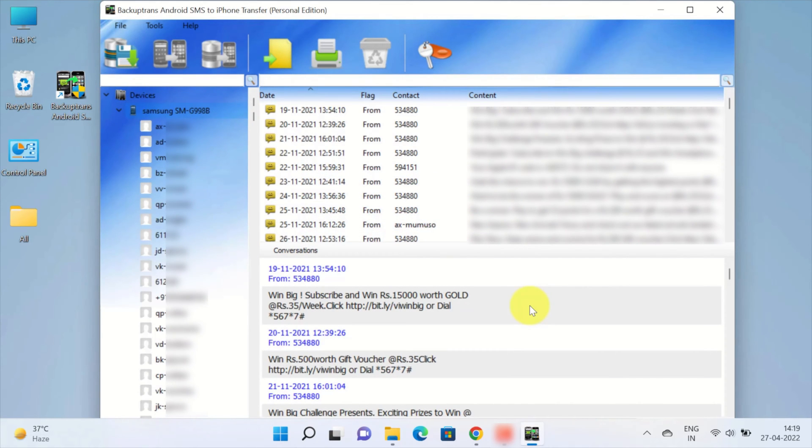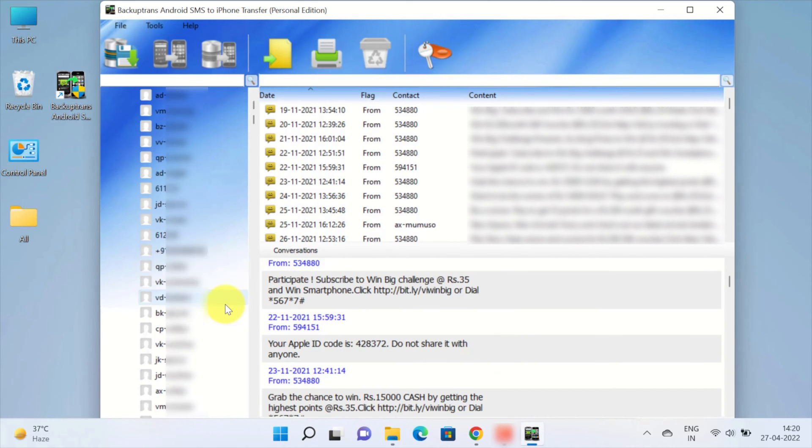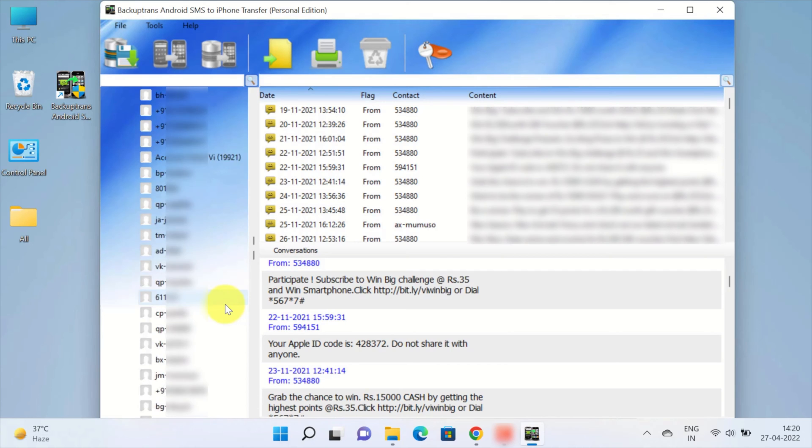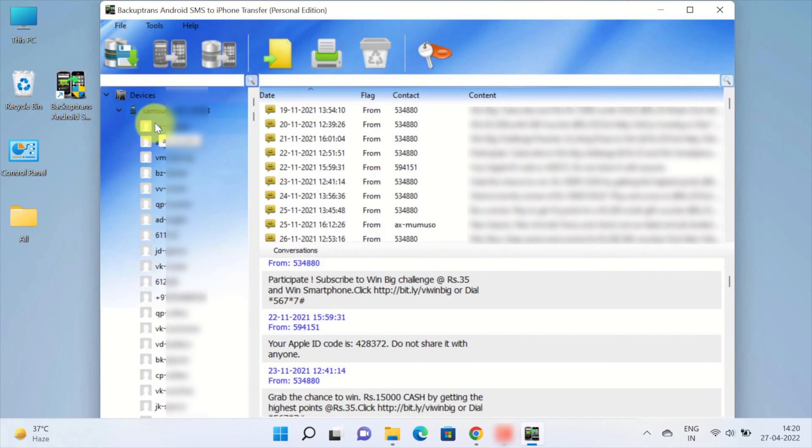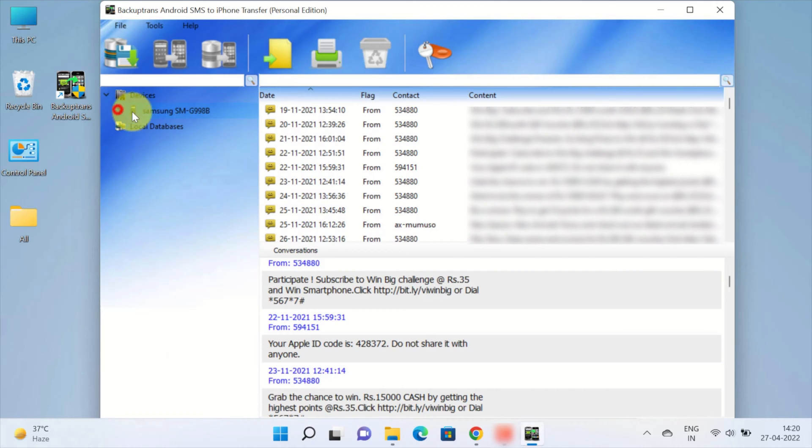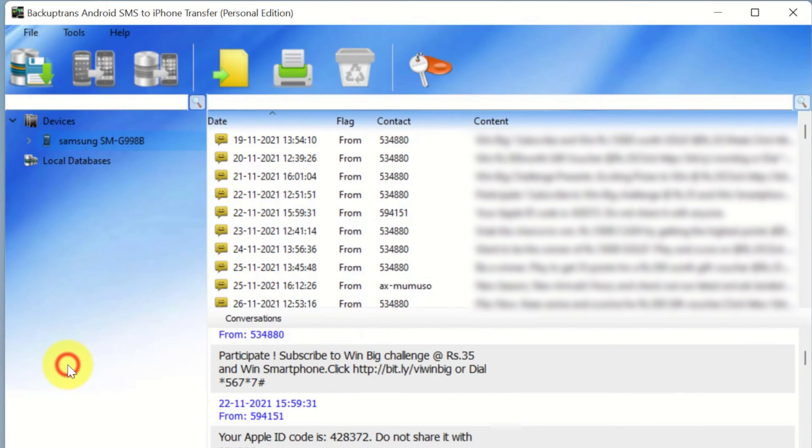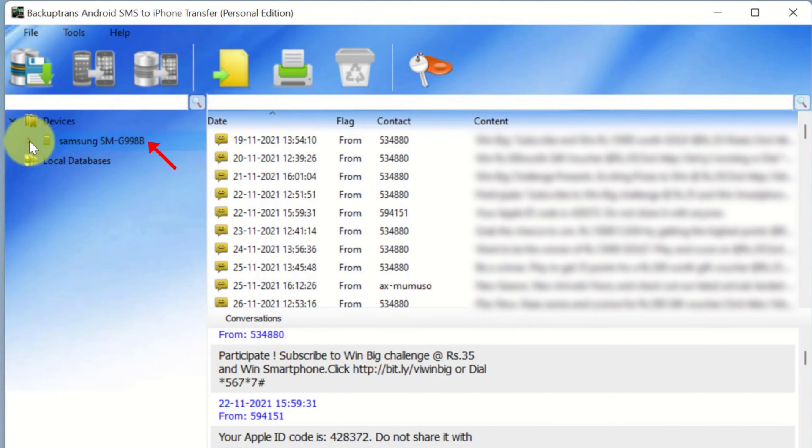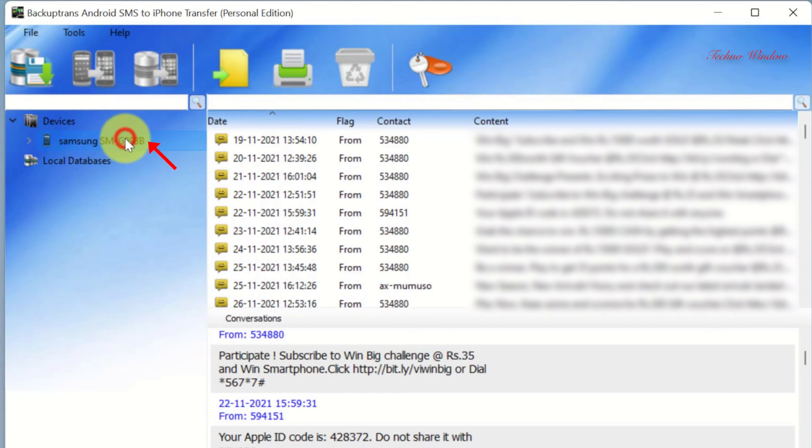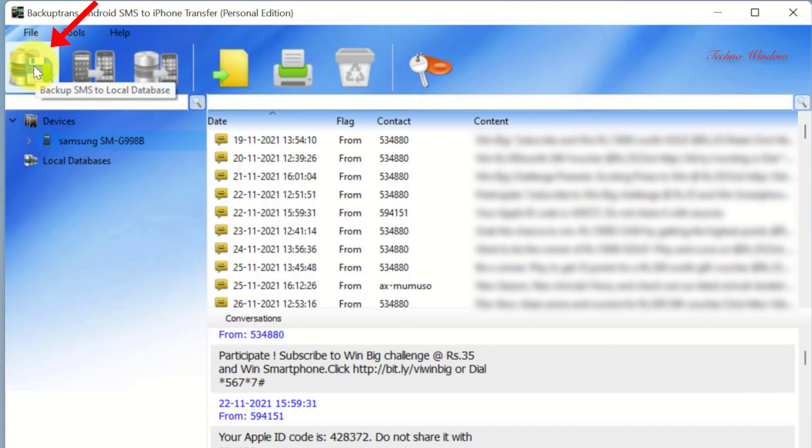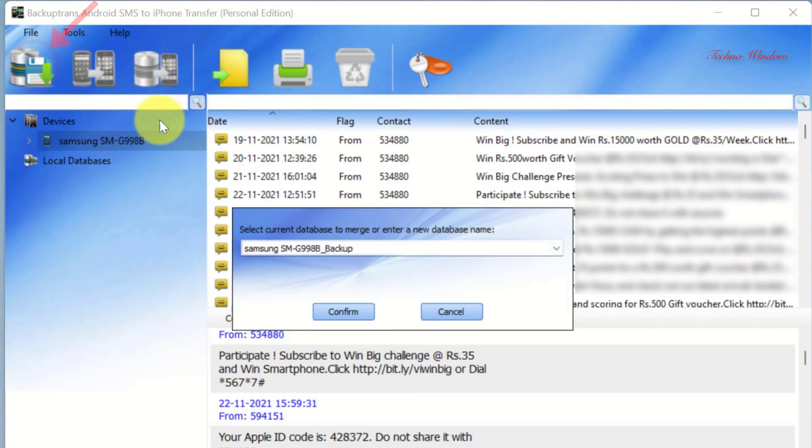After some time, you will see your device name on the left panel under Devices. You can see all your text messages with conversation. First, you need to backup Android text messages to a local database. So select your Android device name from the list of devices on the user interface. Then click Backup SMS to local database. Click Confirm button.